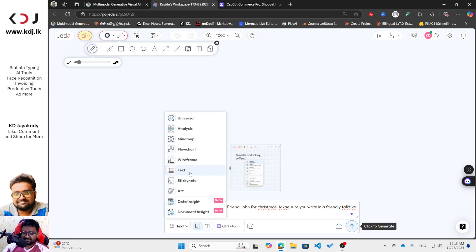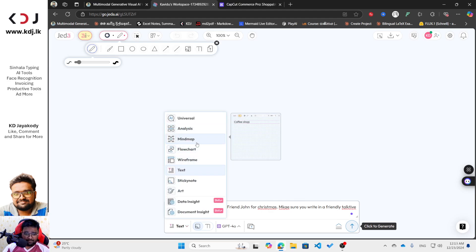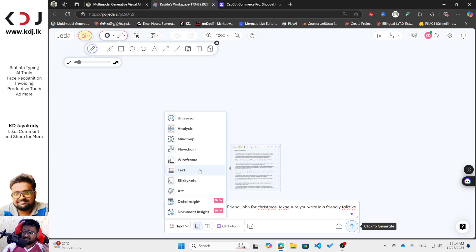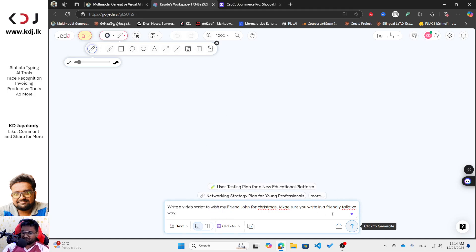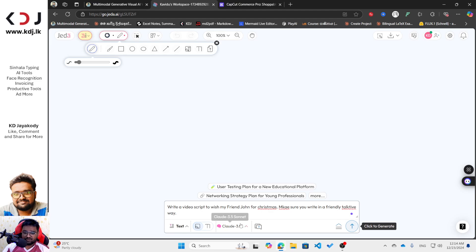First make sure you select the text option so you can generate a text-based response, like ChatGPT gives us. Why would you use Jedi AI instead of ChatGPT? Because there are a lot of additional tools — mind map, flowchart, wireframe, analysis, universal. By getting this kind of account, there are a lot of tools you can use, which is why it's better than ChatGPT. Also, GPT-4.0 and Claude — I really prefer Claude 3.5 Sonnet — so I'm going to use it and then click the generate button.